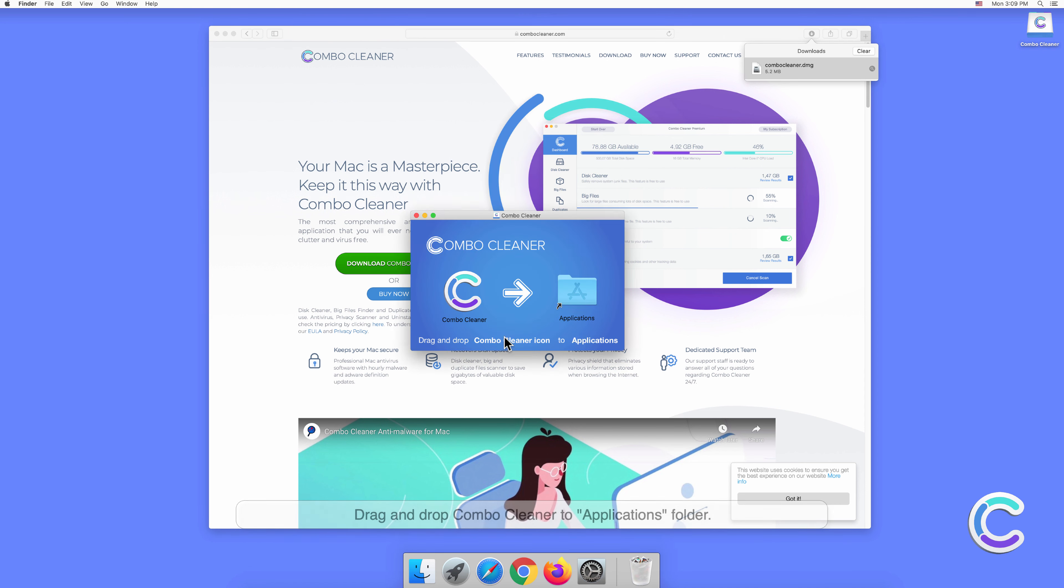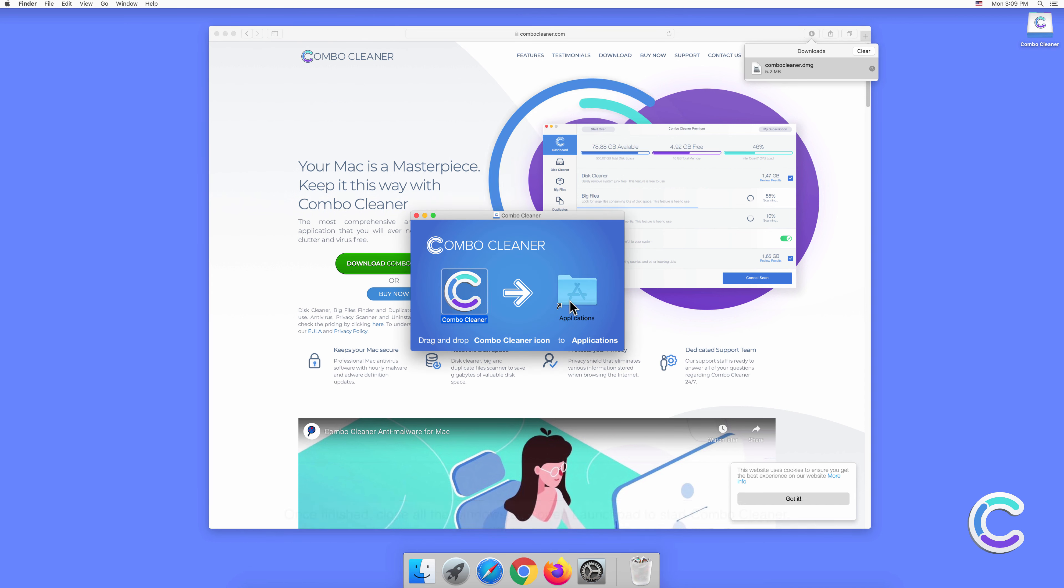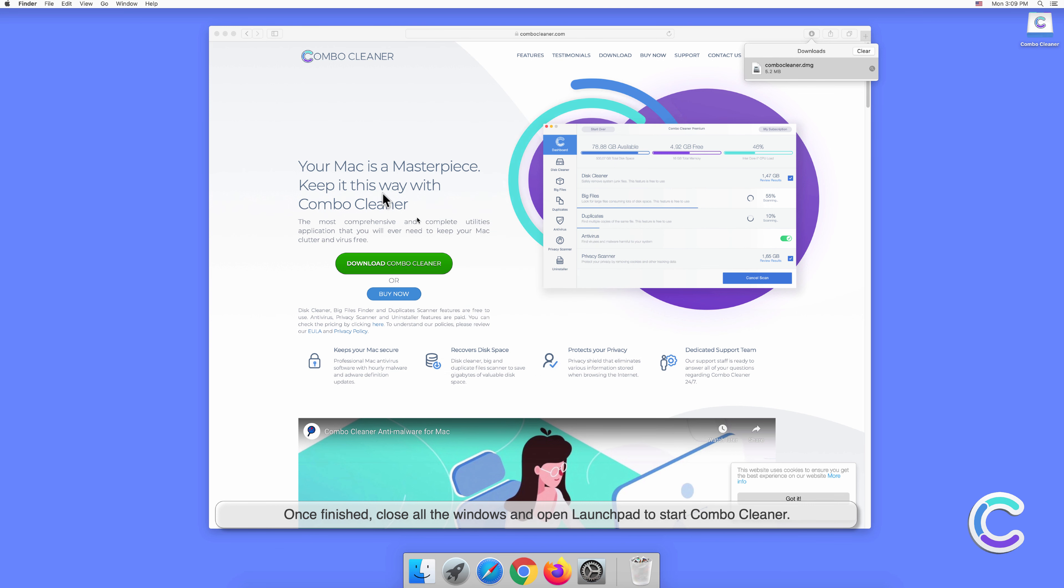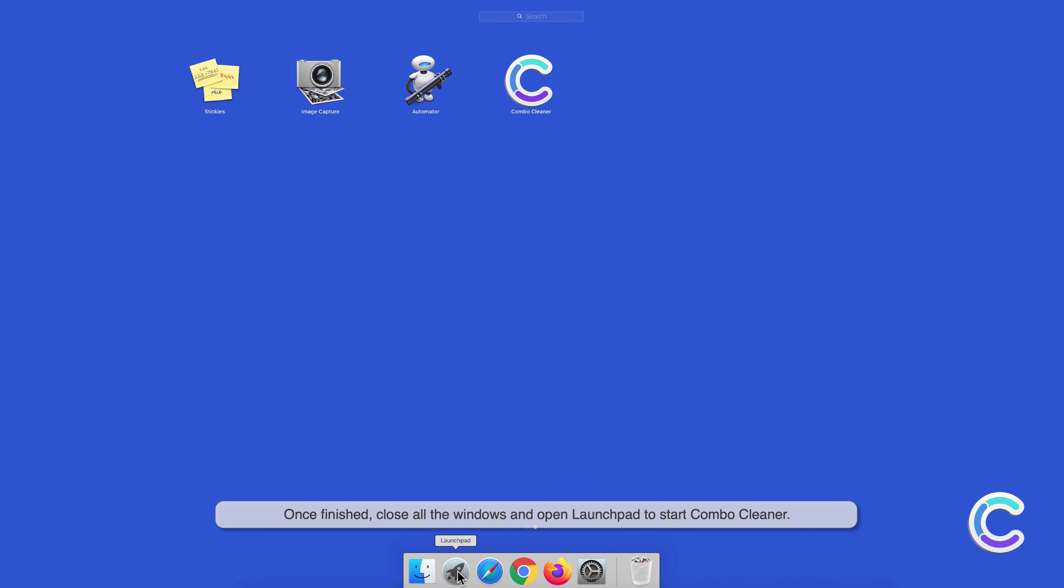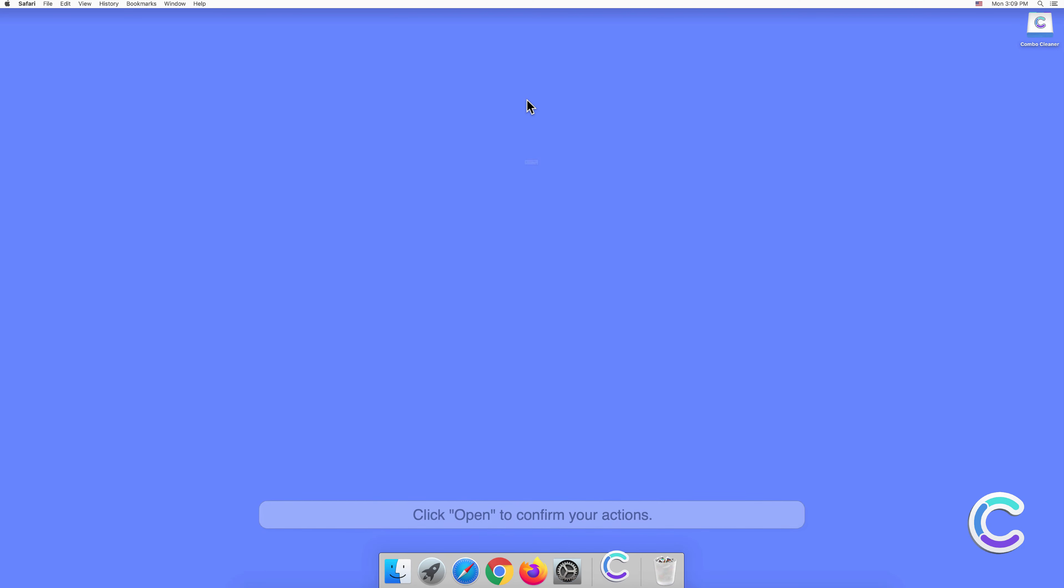Drag and drop Combo Cleaner to the Applications folder. Once finished, close all the windows and open Launchpad to start Combo Cleaner. Click open to confirm your actions.